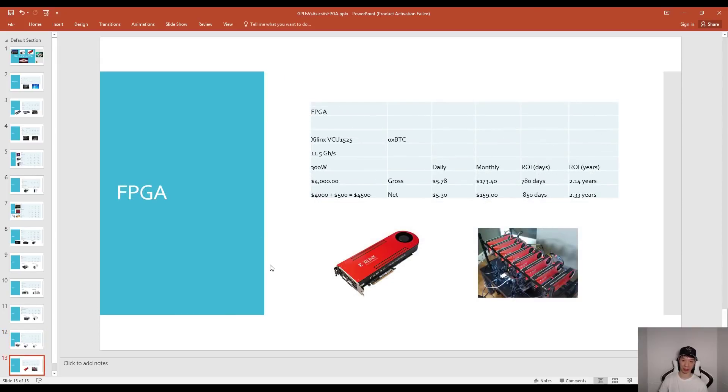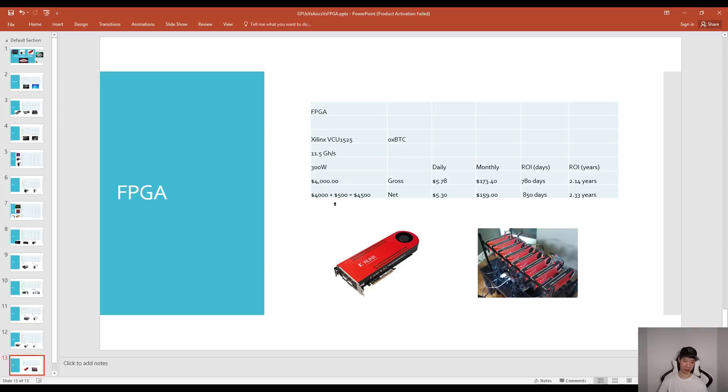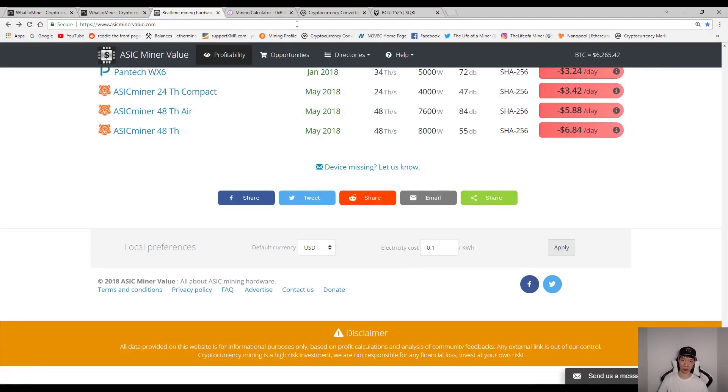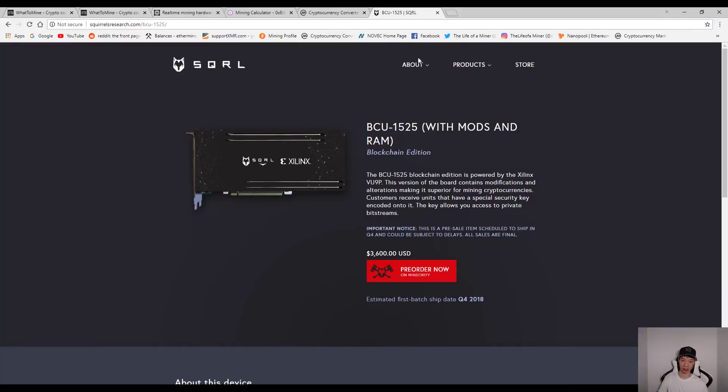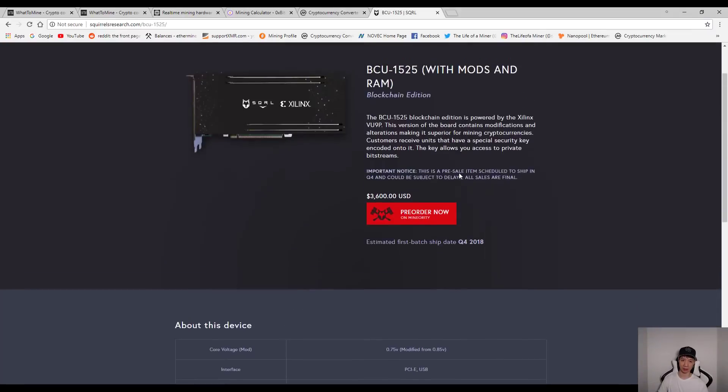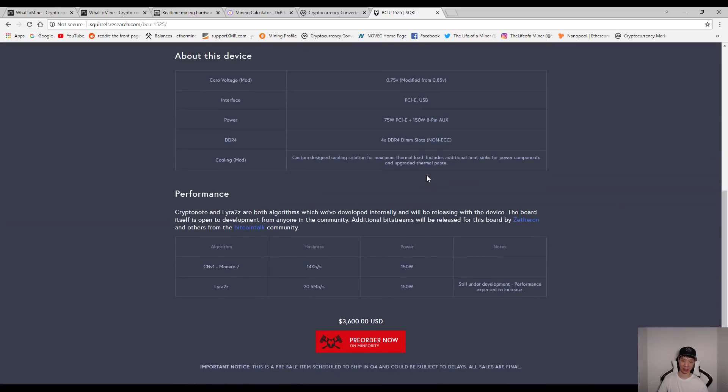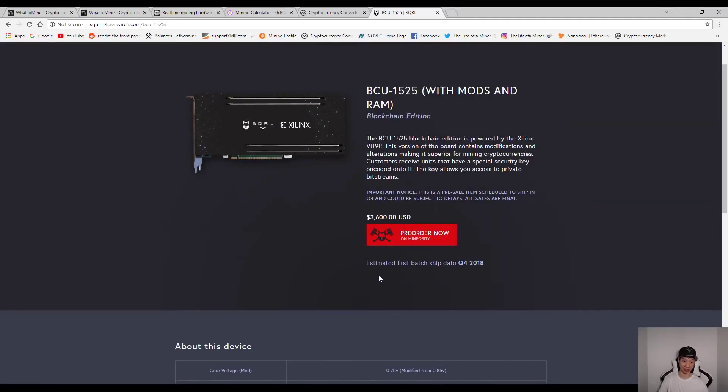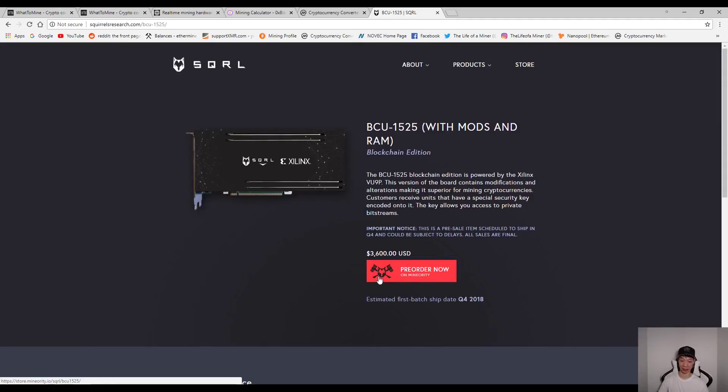For FPGA mining as of today, if you have an FPGA you will more than likely have the Xilinx VCU 1525 and this costs basically around $4,000 and with all the other parts maybe $500, your ROI is in about 2.33 years. New FPGAs are coming out and they should come out in quarter four. If you checked out the Squirrel website as you can see right here, this is basically what the new FPGA is. They did give you the stats right here but I'm not going to put this in the chart because this has not came out and we have no idea if this even works.